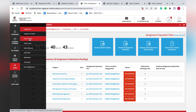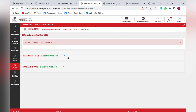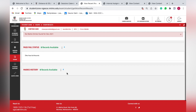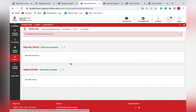To check previous marks, click on the 'Exam Results' option. Since this student is new, no records are available yet. Once you have appeared for assignments and exams and marks have been uploaded, you will find the marks bifurcation — for both assignments and exams — displayed here.